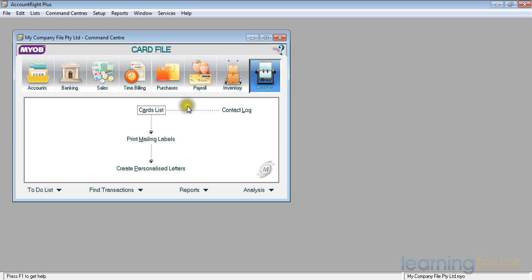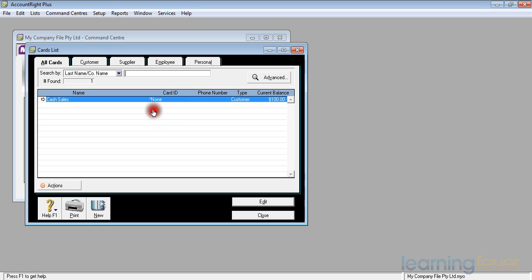If I click on the cards list, it will come out with all cards and there are four tags across the top: one for customers, one for suppliers, one for employees, and one for personal.